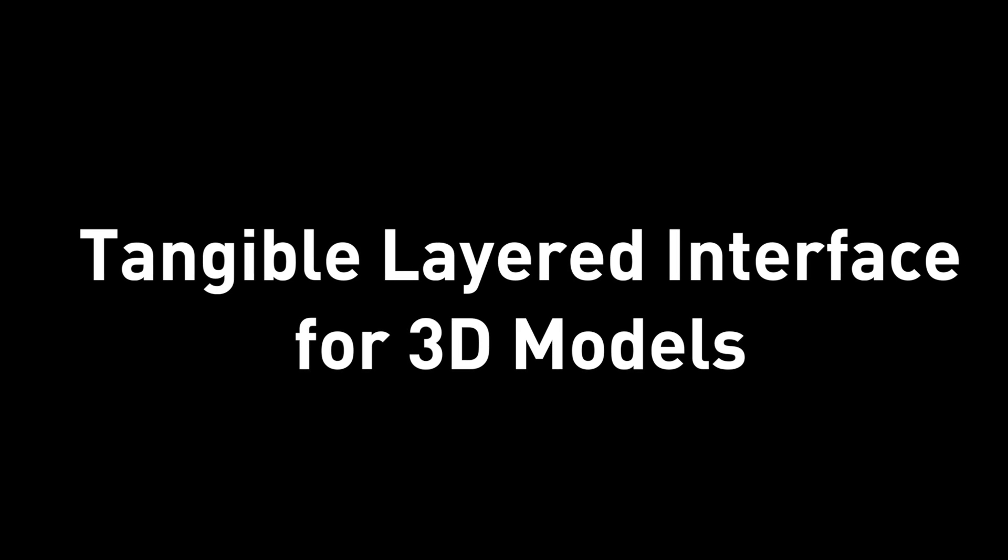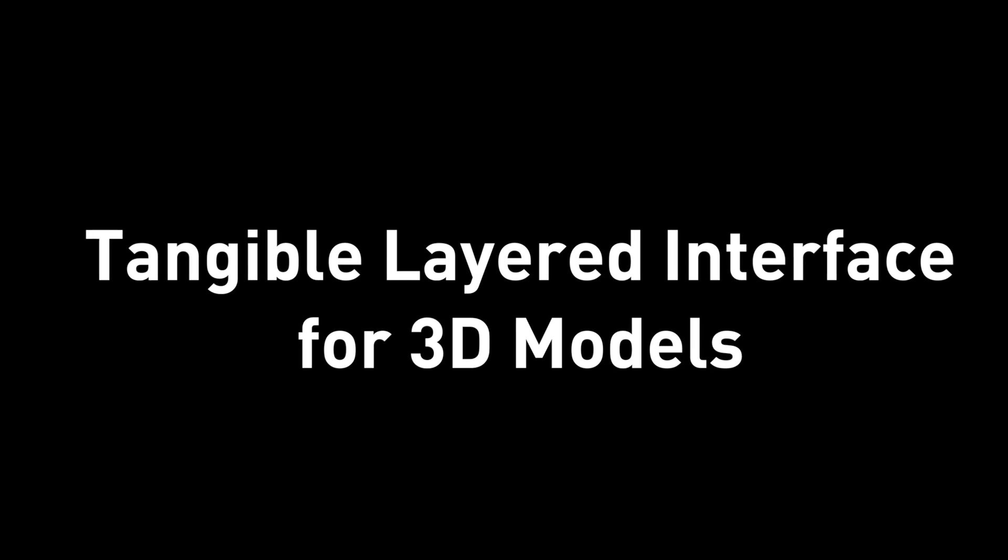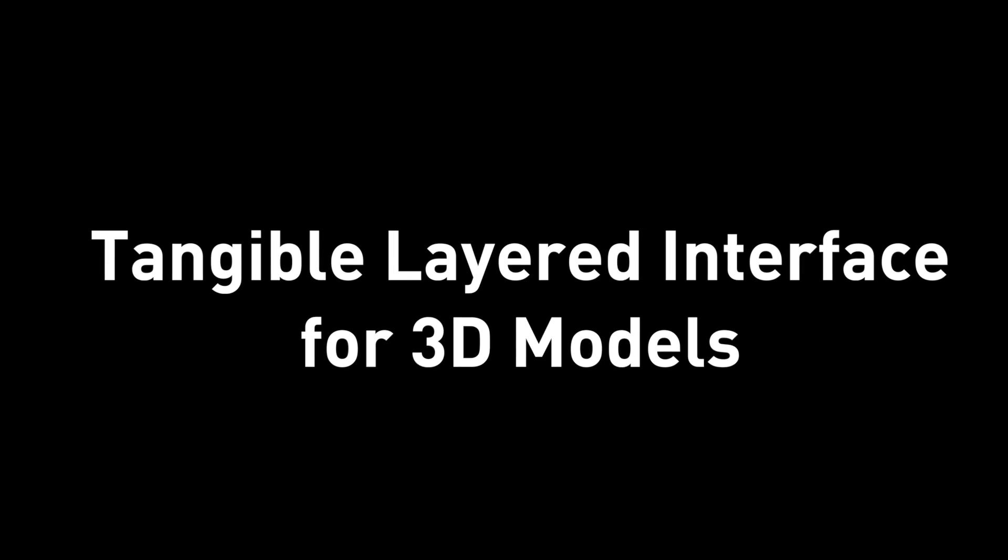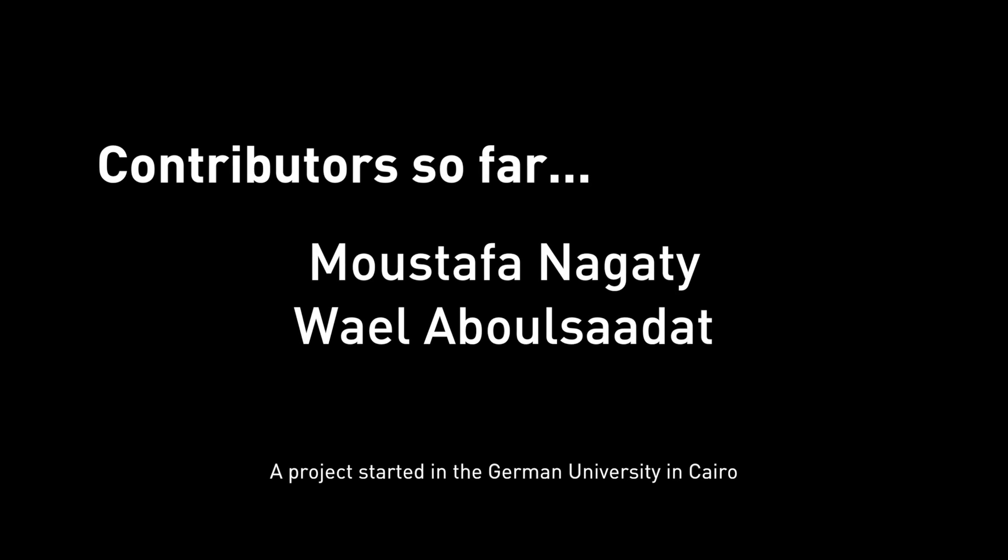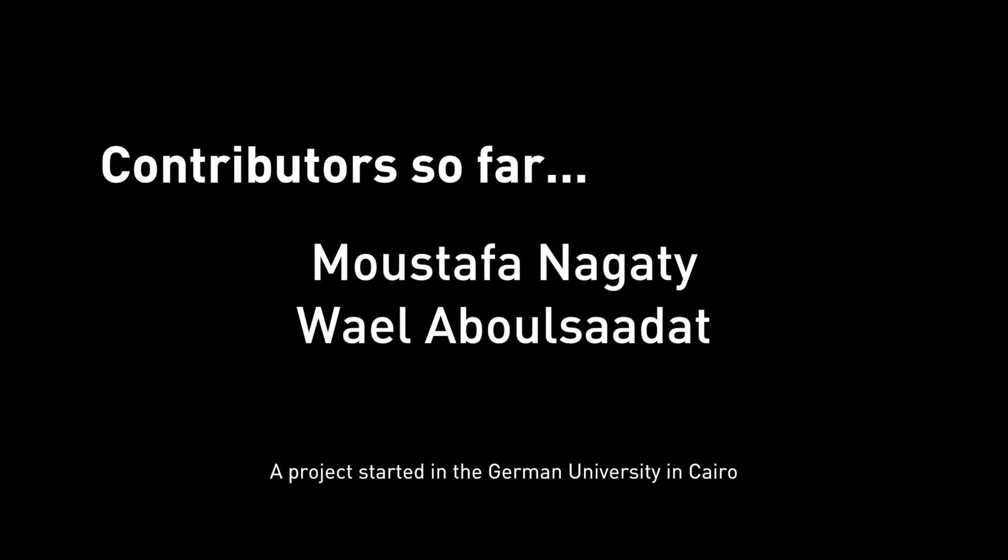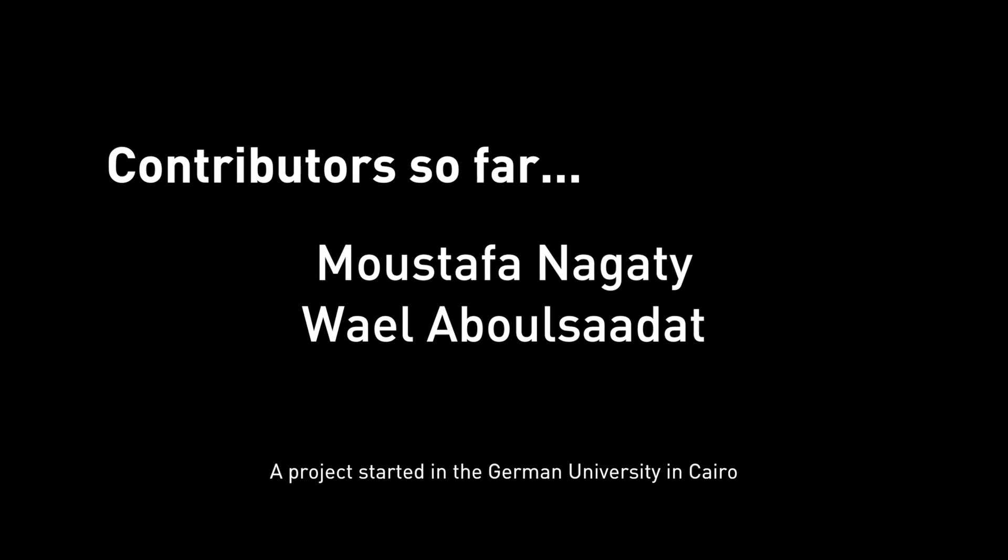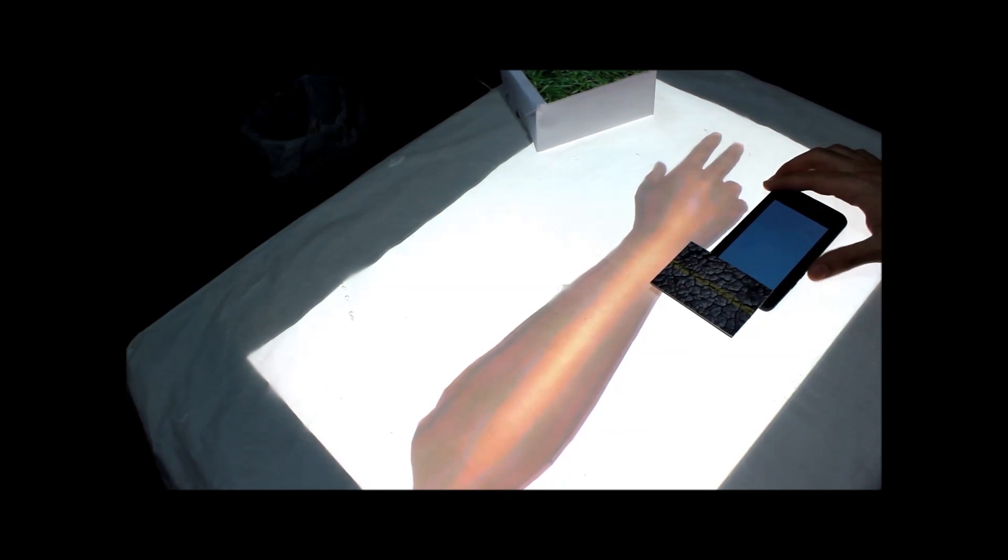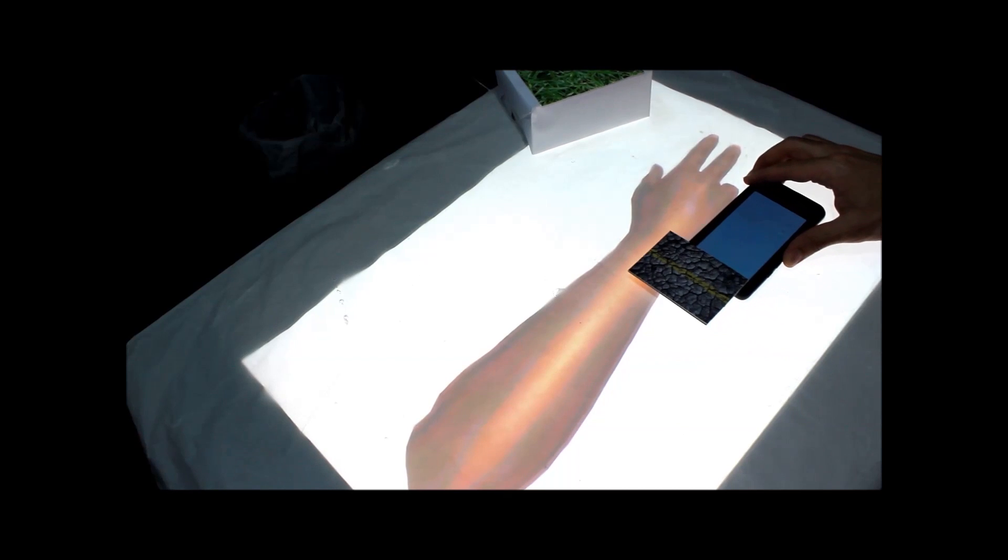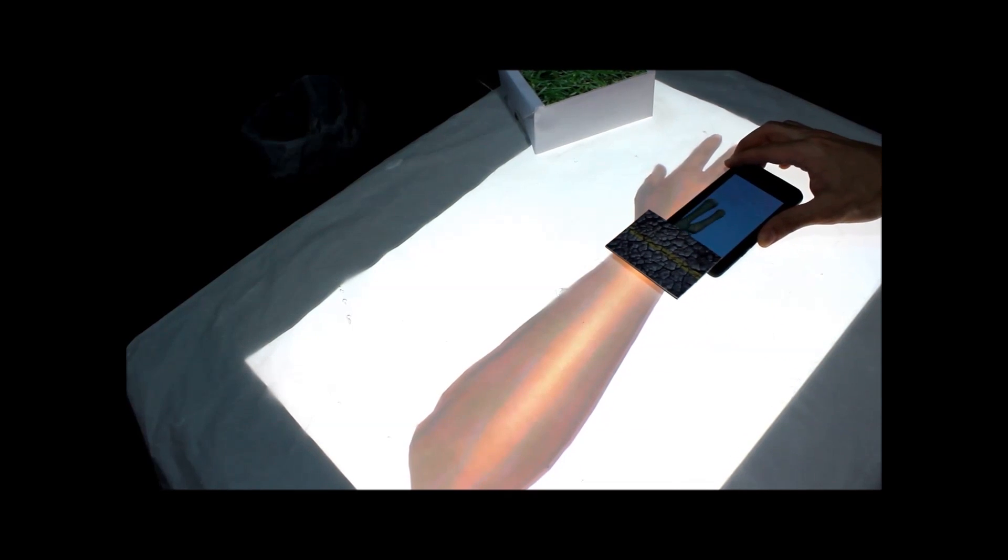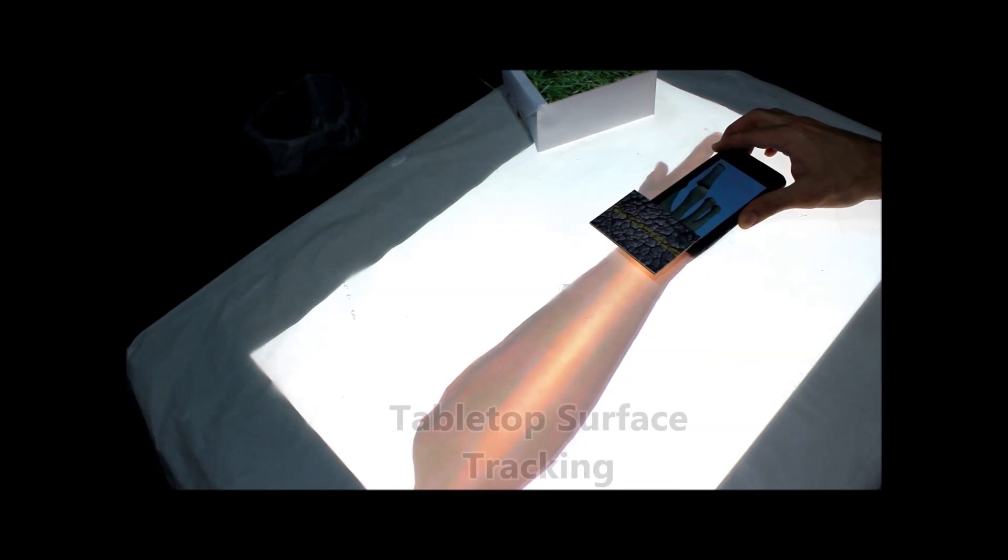In this project, we have implemented a tangible interface that supports physical layering of tangible objects. We are using cell phones. Each cell phone is used as a lens that provides the user with a view of an underlying layer of a 3D model.